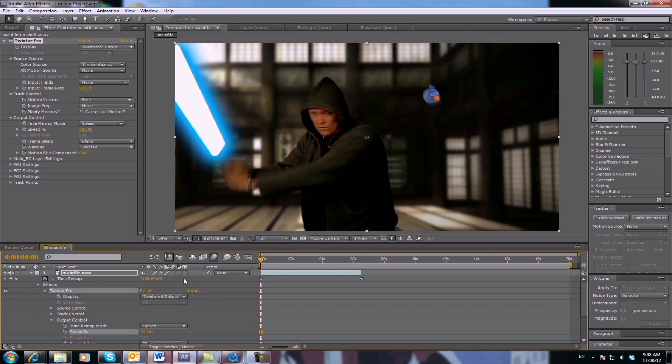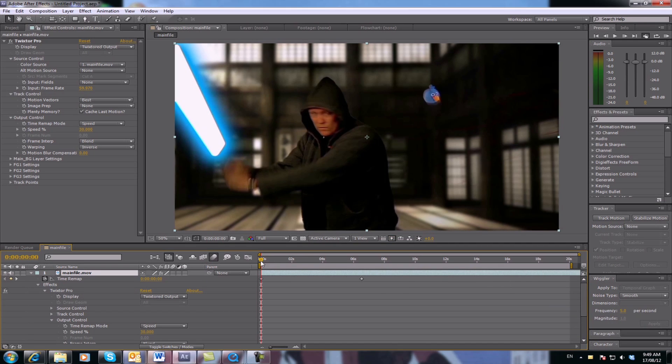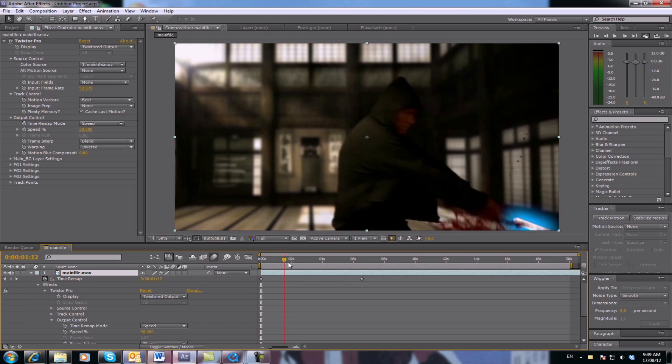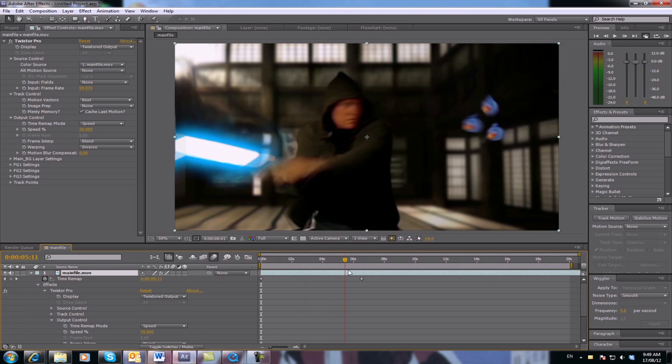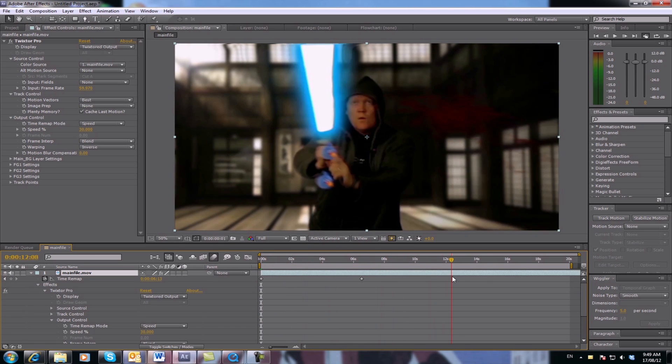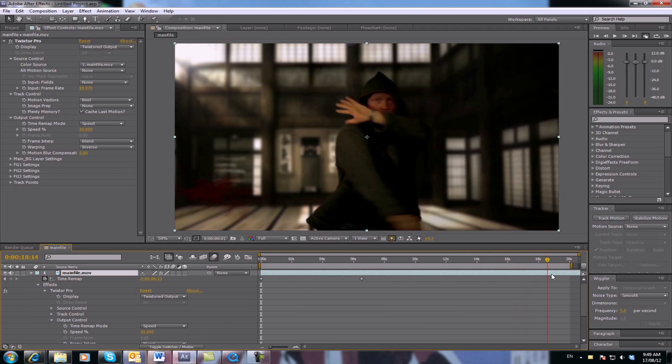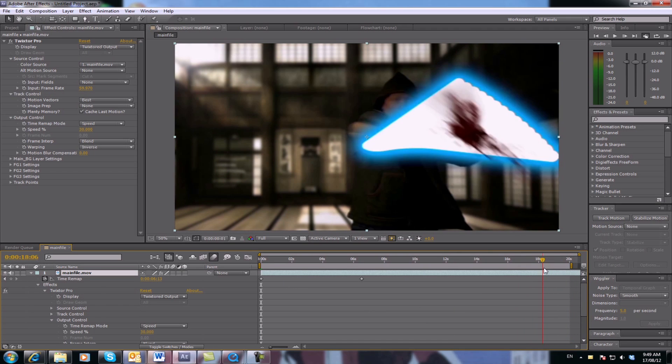Now what you need to do is leave those points there, but you can drag your footage out for as long as you want.